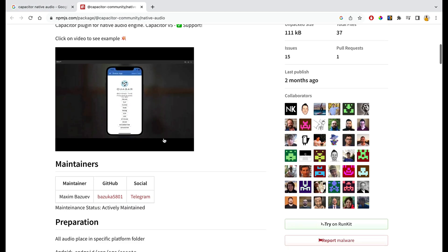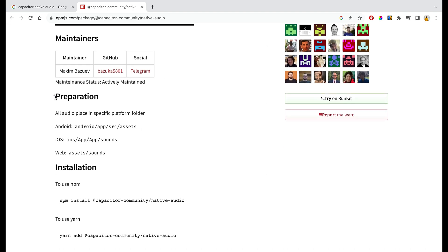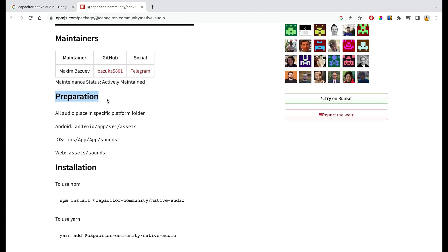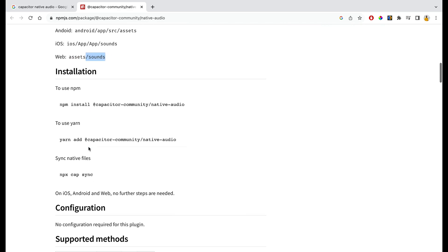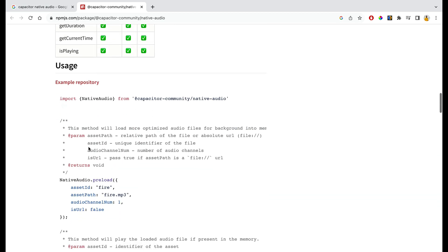Scrolling through the docs, we can see what preparation needs to be done per platform. For Android, place the audio file within the android/app/src/assets folder. For iOS, place it within ios/App/App/sounds. For web, we have already placed it in the assets folder.